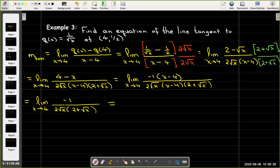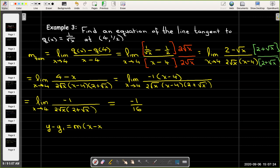Substituting x = 4 gives −1 / [2·2·(2 + 2)] = −1 / [2·2·4] = −1/16. That's the slope of the tangent line. Using point-slope form with (x₁, y₁) = (4, 1/2) and slope −1/16, the equation of the tangent line is y − 1/2 = −(1/16)(x − 4).